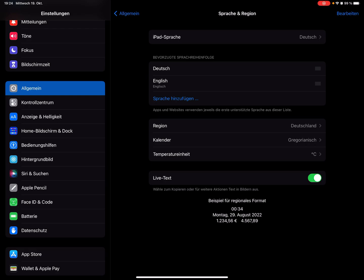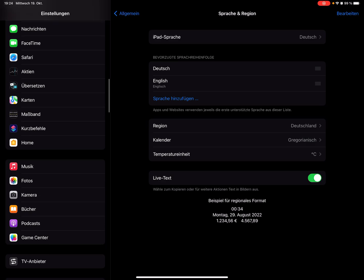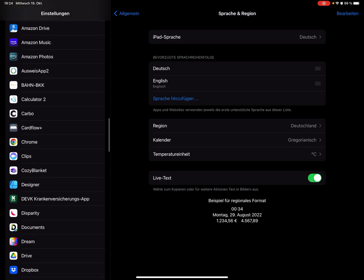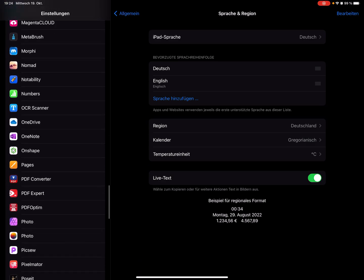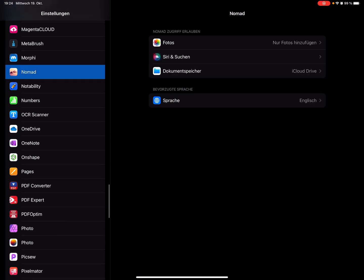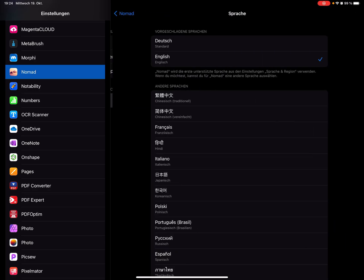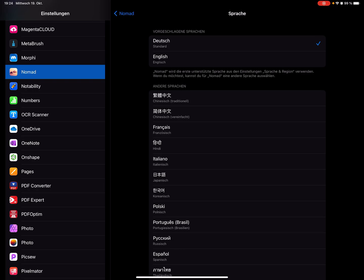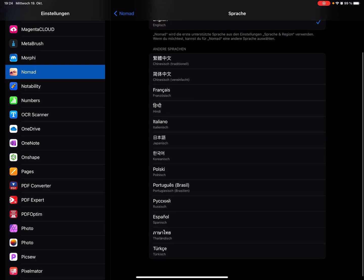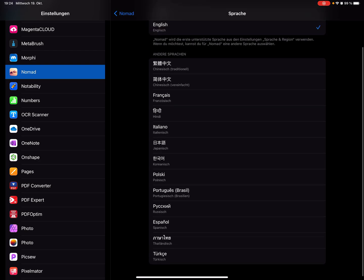I have German and English. When you scroll down to the Nomad Sculpt app, it's now possible to change the language here. I can change to German, but I leave it in English. There are different other languages available.